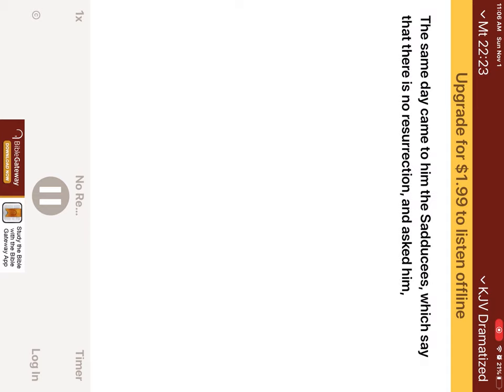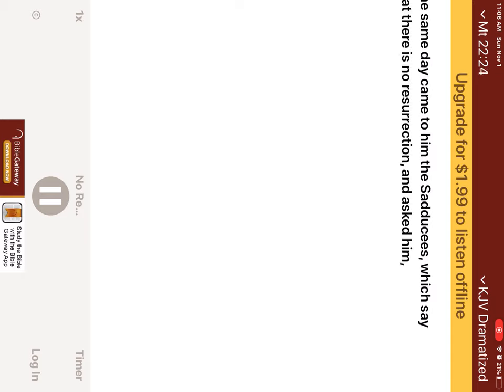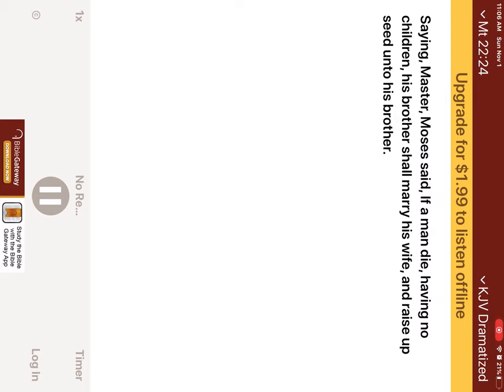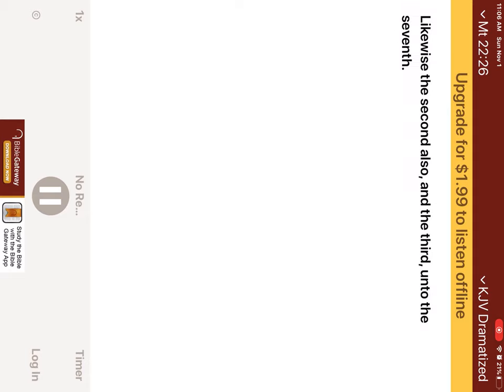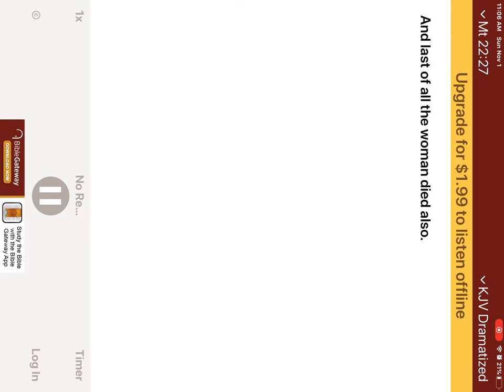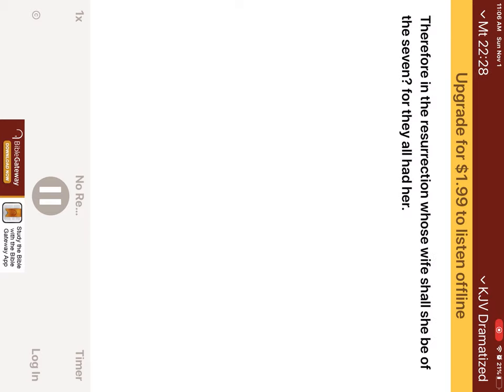The same day came to him the Sadducees, which say that there is no resurrection, and asked him, saying, Master, Moses said, If a man die, having no children, his brother shall marry his wife, and raise up seed unto his brother. Now there were with us seven brethren, and the first, when he had married a wife, deceased, and having no issue, left his wife unto his brother. Likewise the second also, and the third unto the seventh. And last of all, the woman died also. Therefore in the resurrection, whose wife shall she be of the seven? For they all had her.